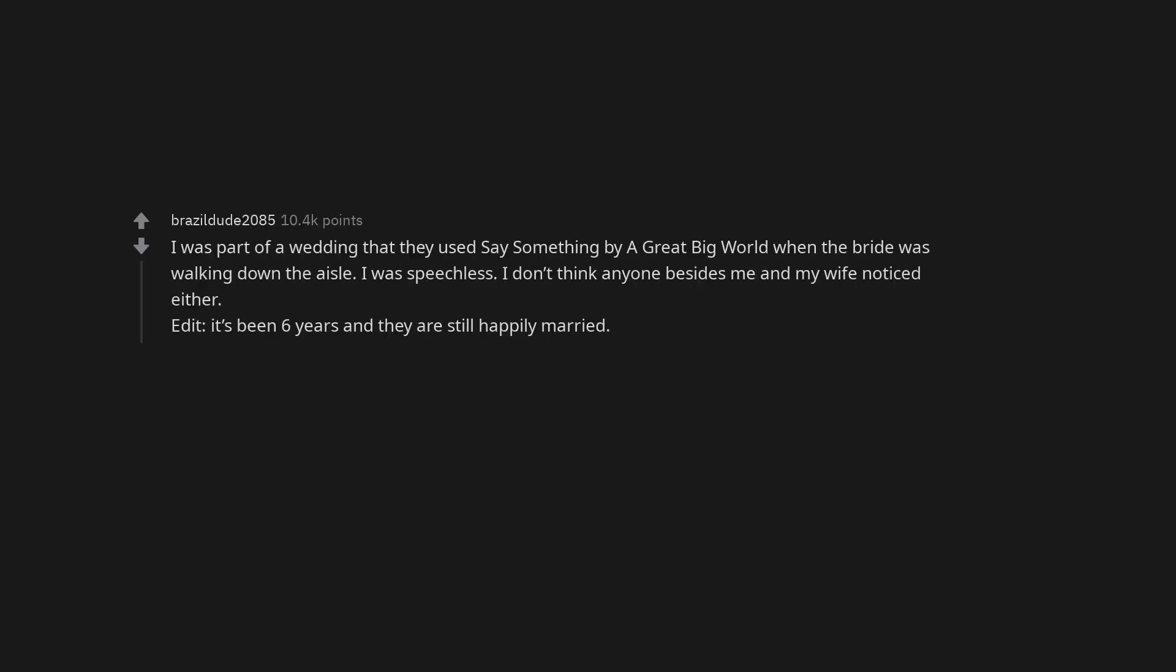I was part of a wedding that they used Say Something by A Great Big World when the bride was walking down the aisle. I was speechless. I don't think anyone besides me and my wife noticed either. Edit: It's been six years and they are still happily married.